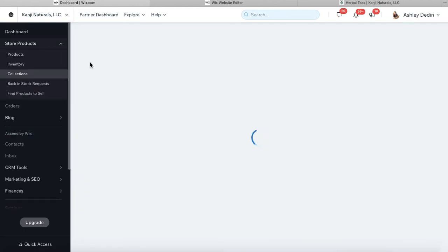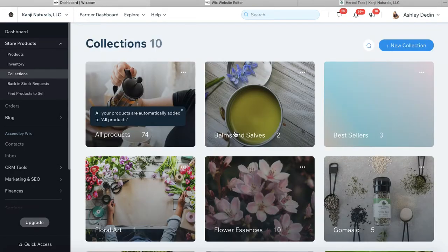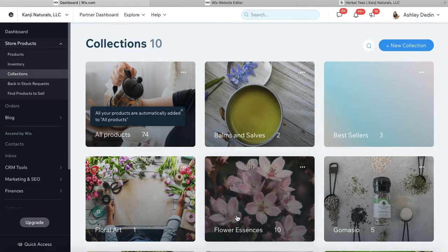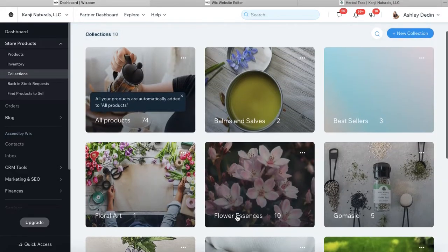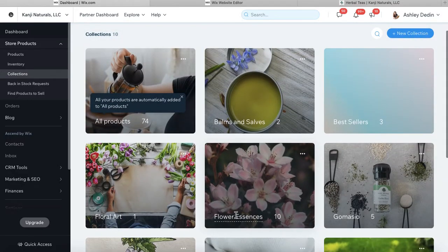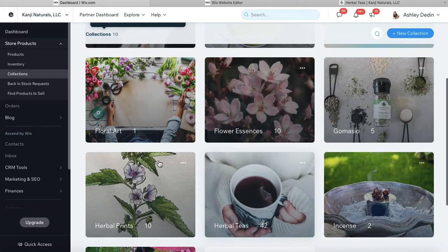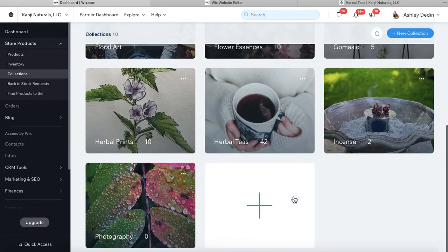Your collections are really what determine how your website products are displayed. Automatically, every single product that you add to your website is going to go into your 'All Products' category. But you can create all sorts of different collections based on the needs of your website. This is a tea and incense, all-natural product website, and we have organized her products into all sorts of different collections.